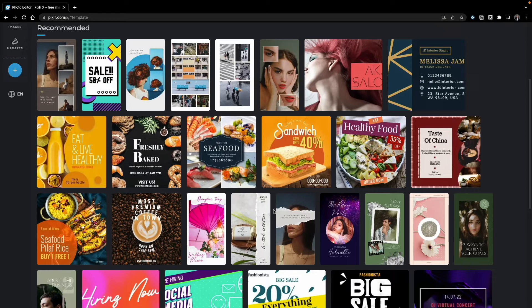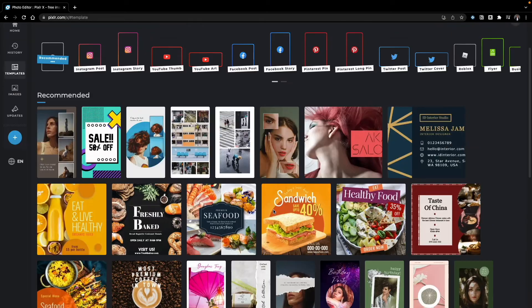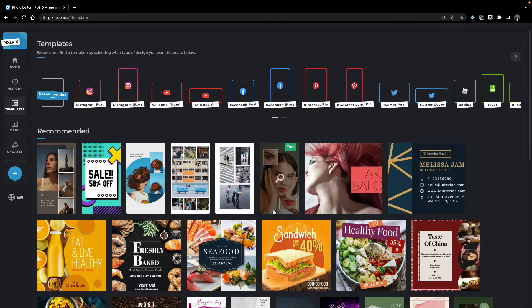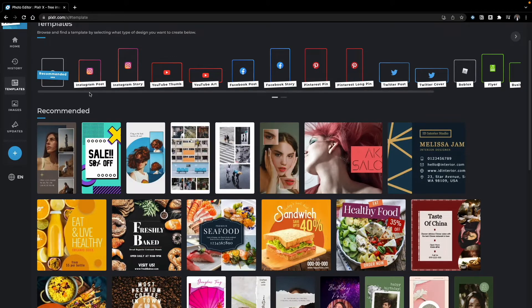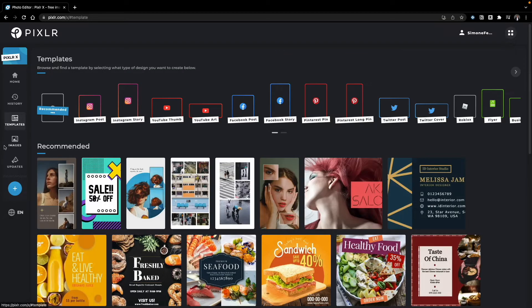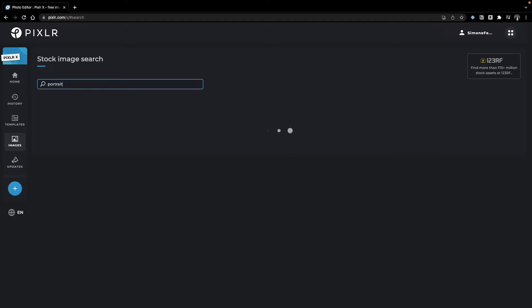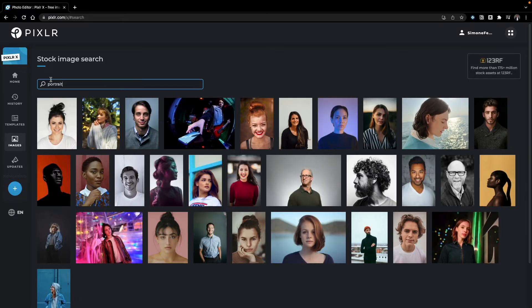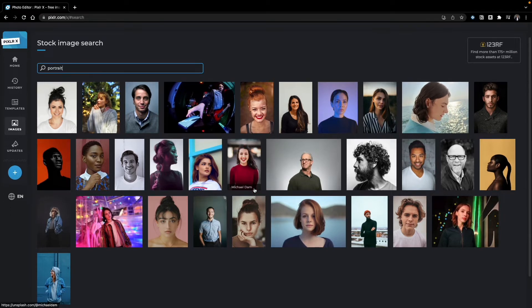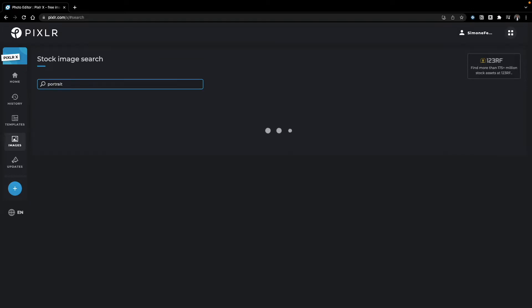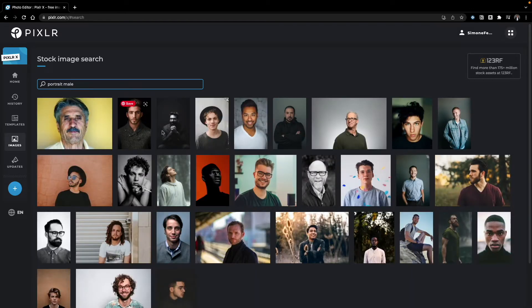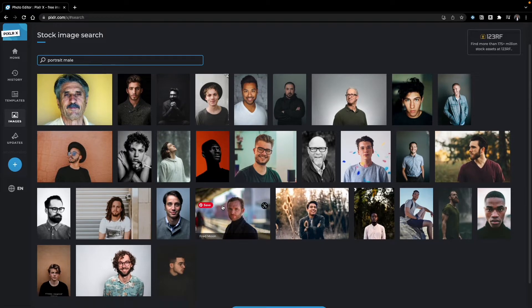I really like the template section because it gives you ideas for Instagram stories, Instagram posts, Pinterest, or Twitter — both for businesses and individuals. The next option is starting from a stock image. You can search for whatever you want — for example, typing 'portrait' gives you access to a huge stock image library aggregated from different free-to-use websites, with lots of portrait options.